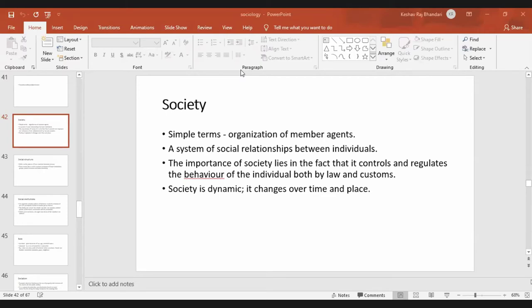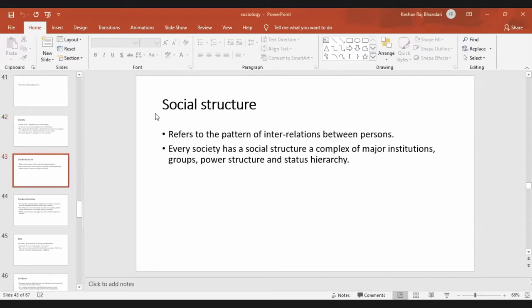Your society is dynamic — your behavior will change over time and place. Social structure refers to the patterns of interrelations between persons. Every society has a social structure comprising major institutions, groups, power structure, and social status hierarchy.